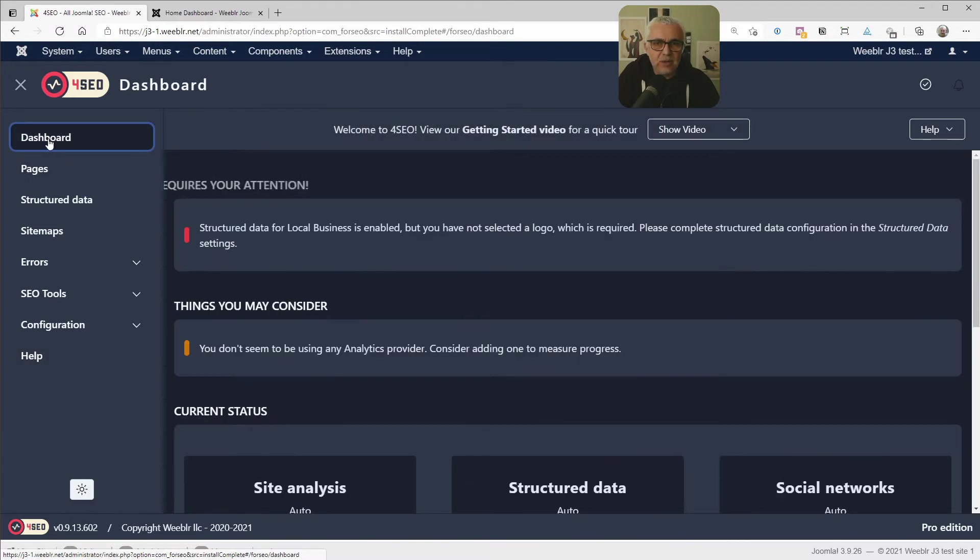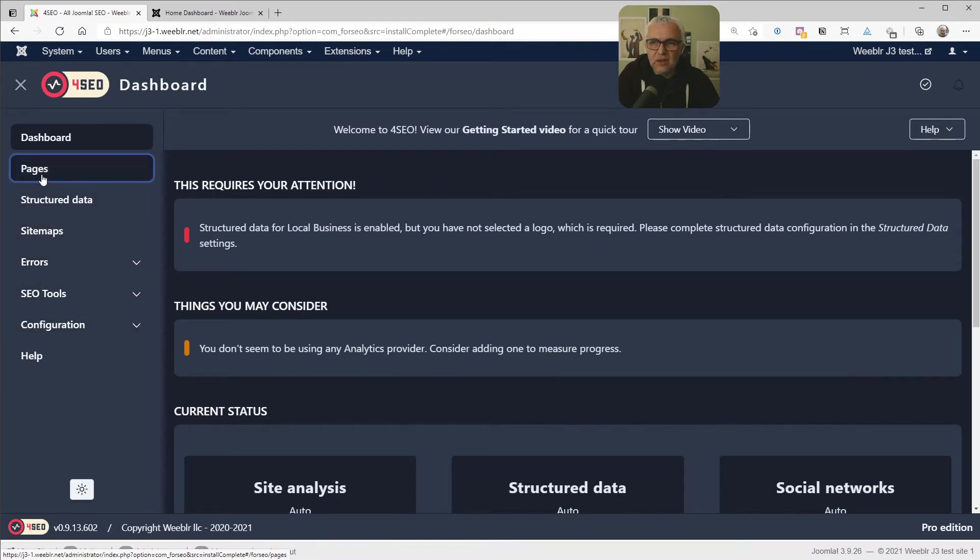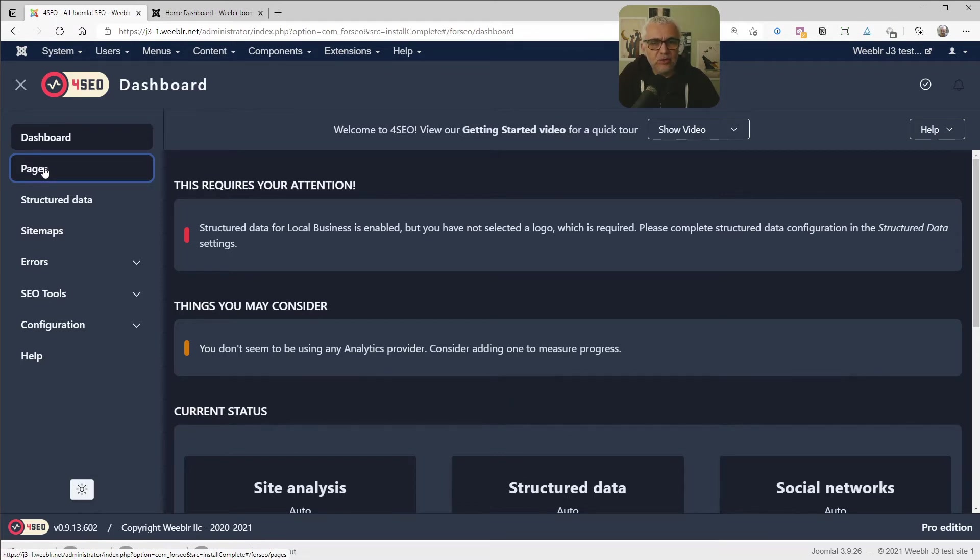So back to the dashboard, we have a pretty good overview of what 4SEO does. It deals with several things that you can see roughly listed here on the side. Pages is going to be a list of the pages of your site. And that's where you're going to be able to manage metadata or canonical links or stuff like that.